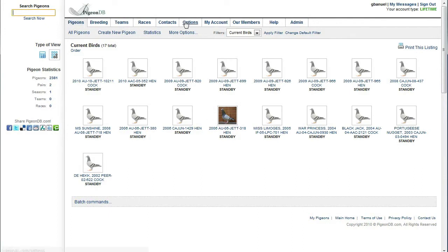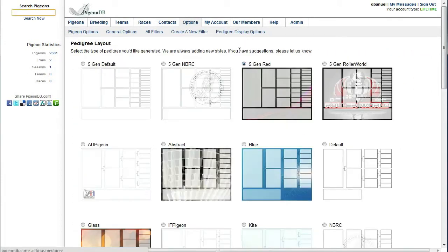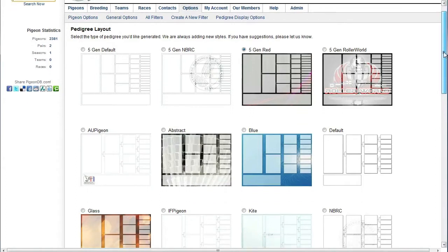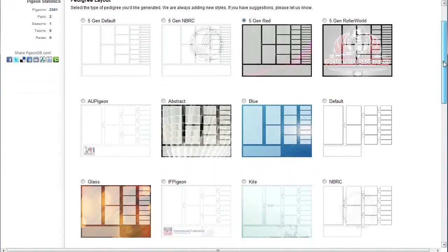So we'll go to options, pedigree display options, and as you can see here we have a multitude of pigeon pedigree templates.